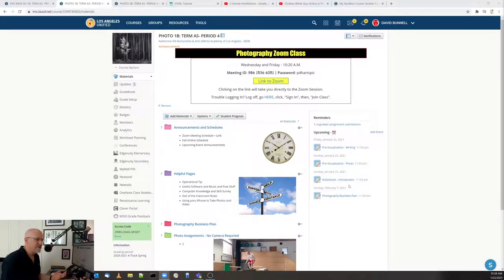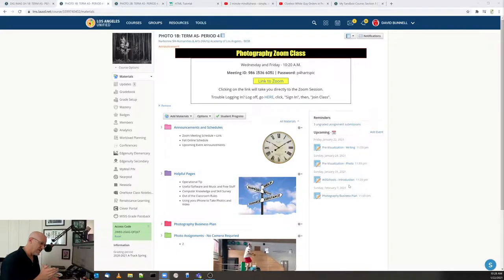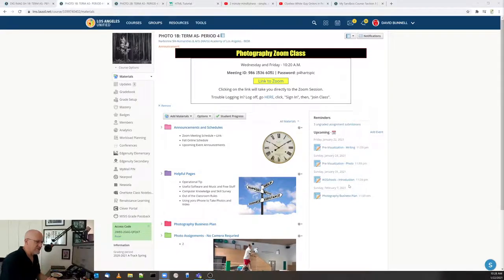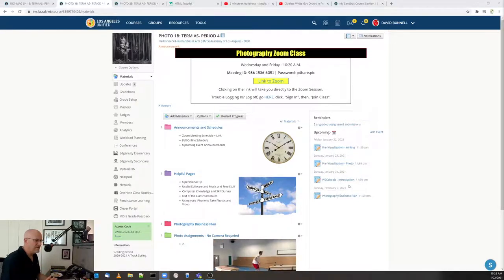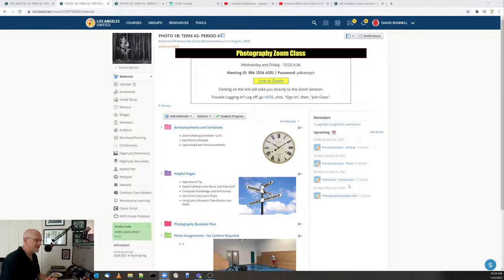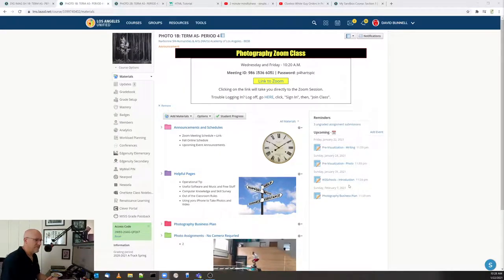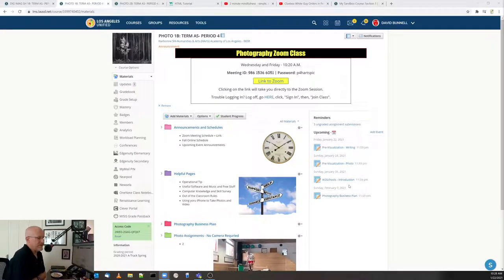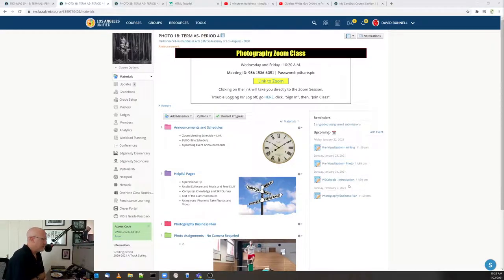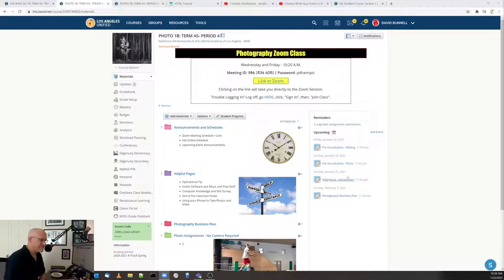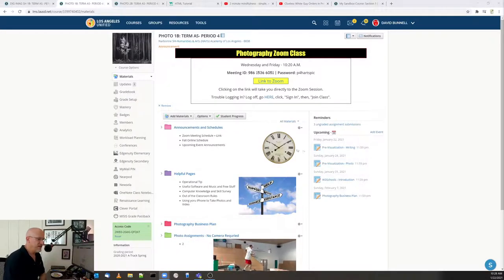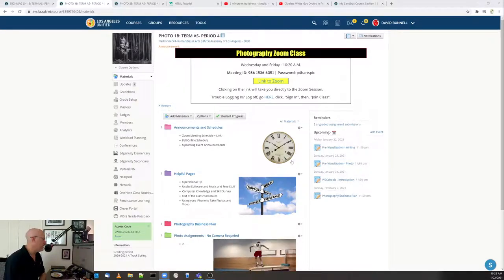Does anybody know what HTML is? Just out of curiosity. I'm looking at the chat, I'm not seeing any answers. HTML, what does it stand for? Or even WWW. More people know the WWW than the HTML. Anyway, HTML is Hypertext Markup Language.